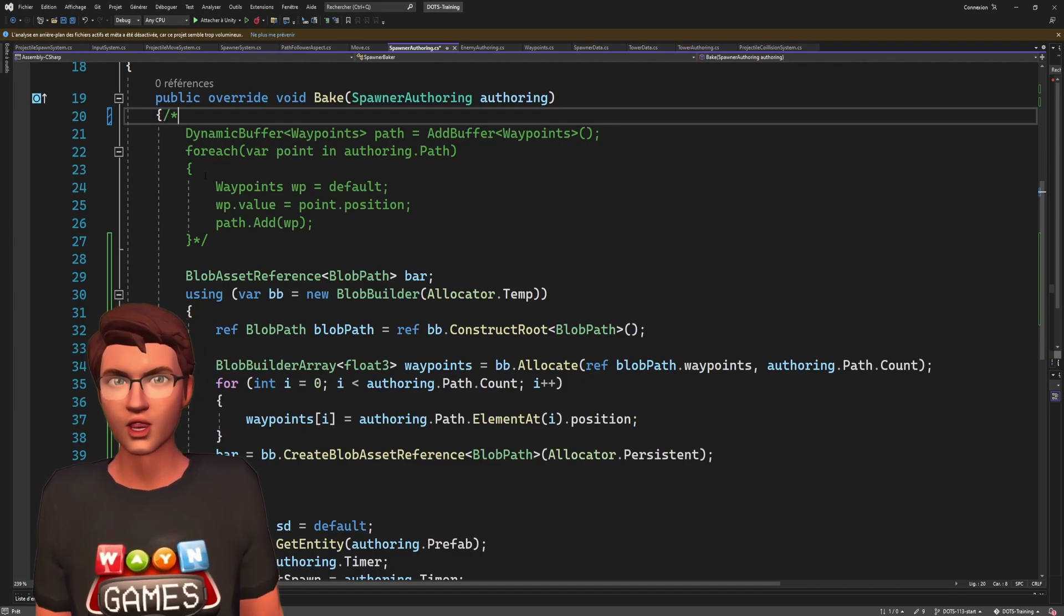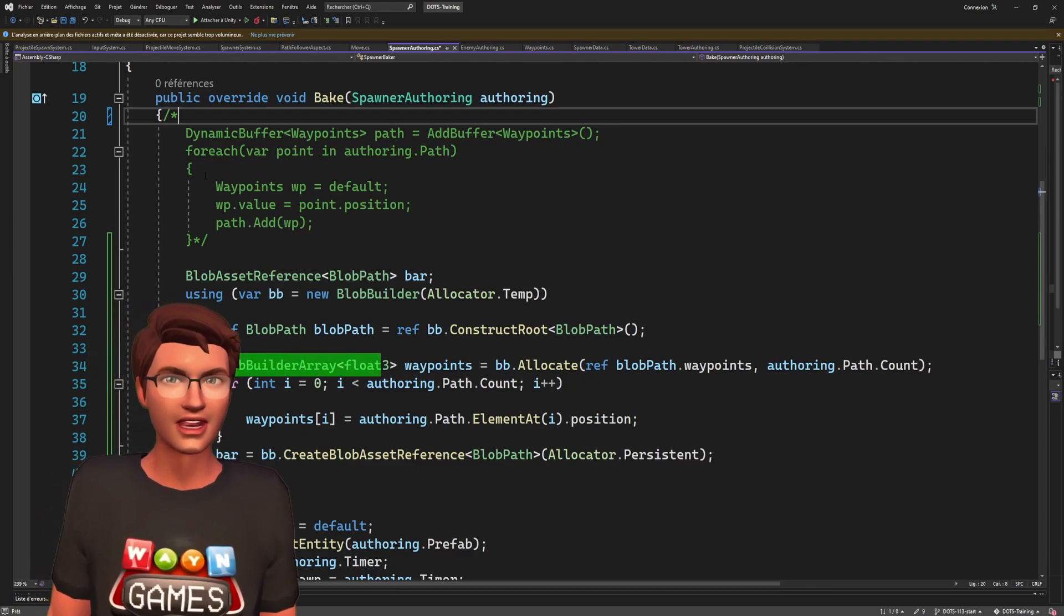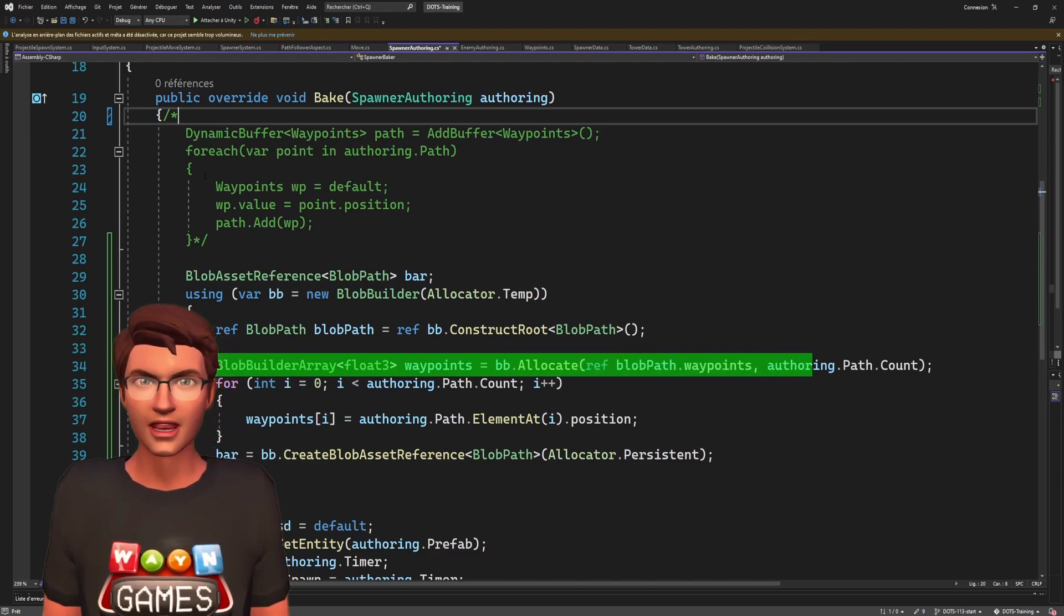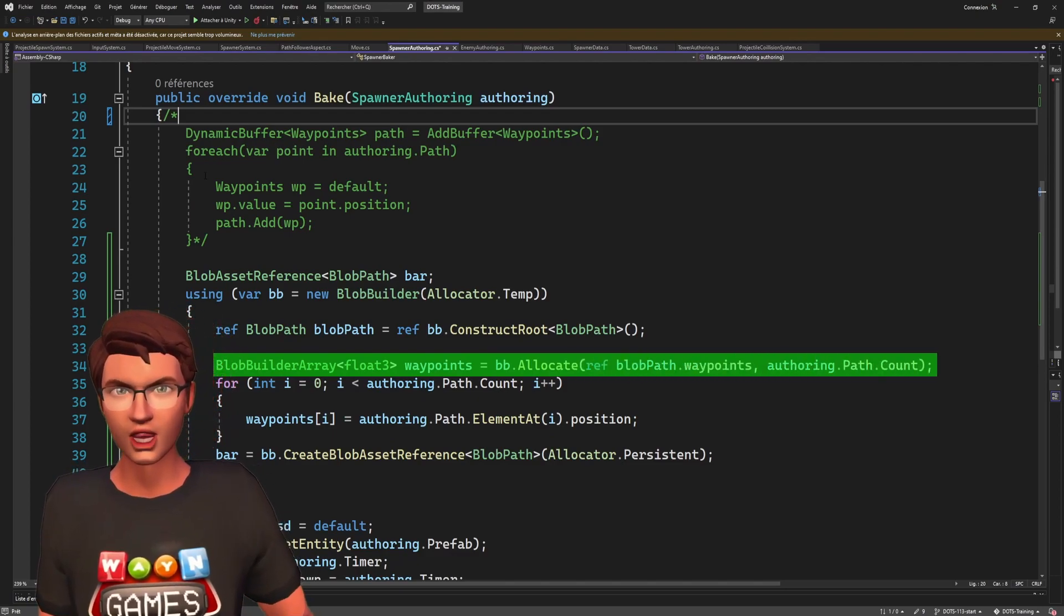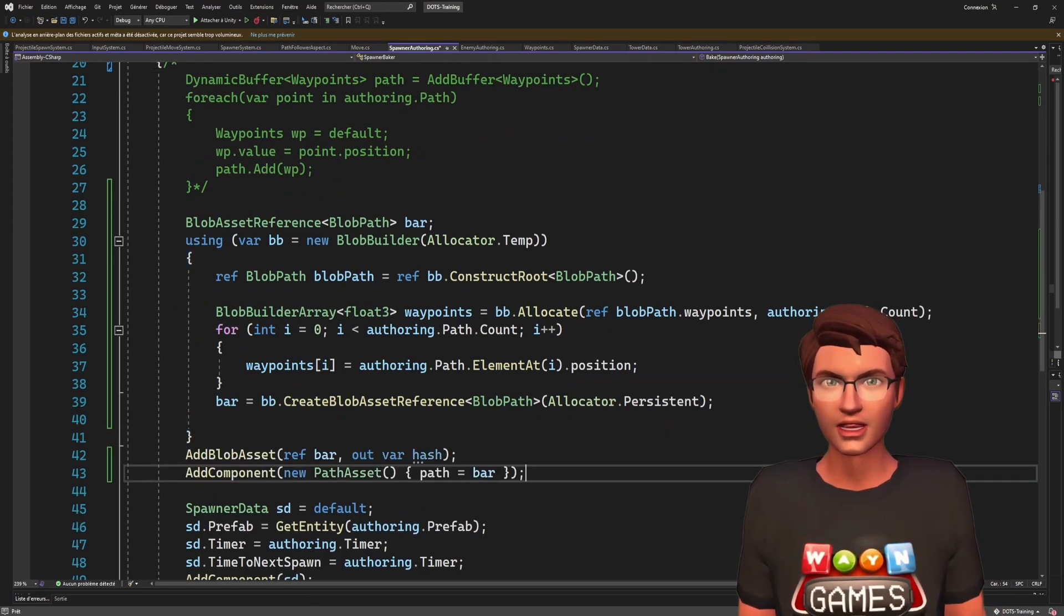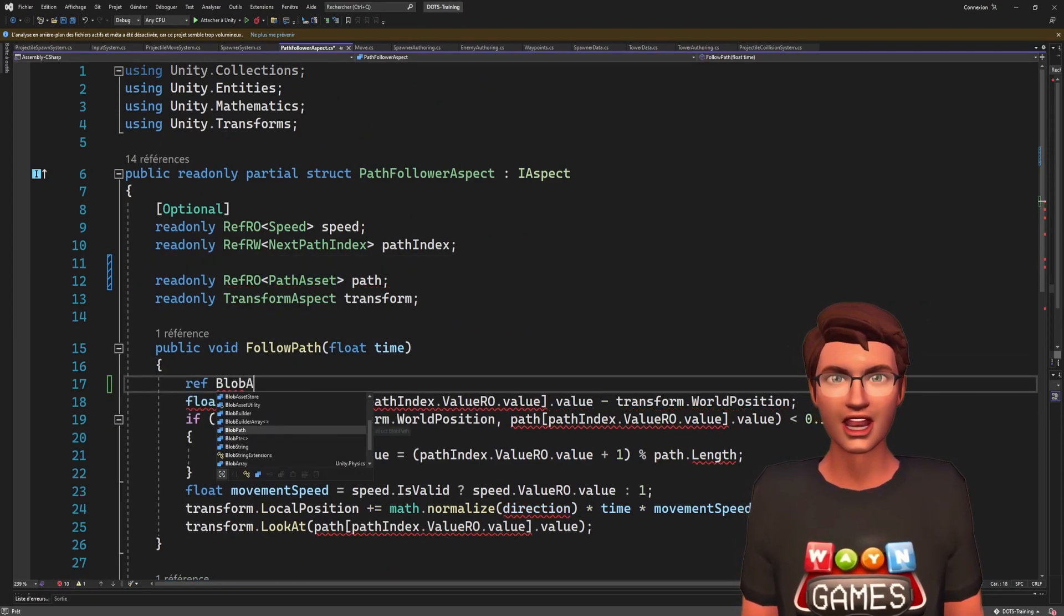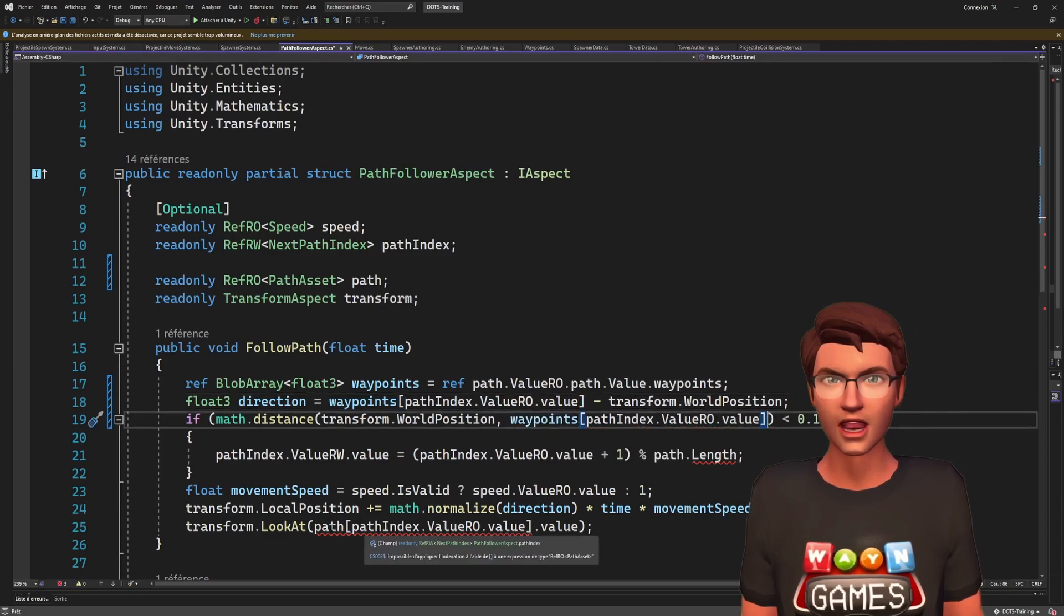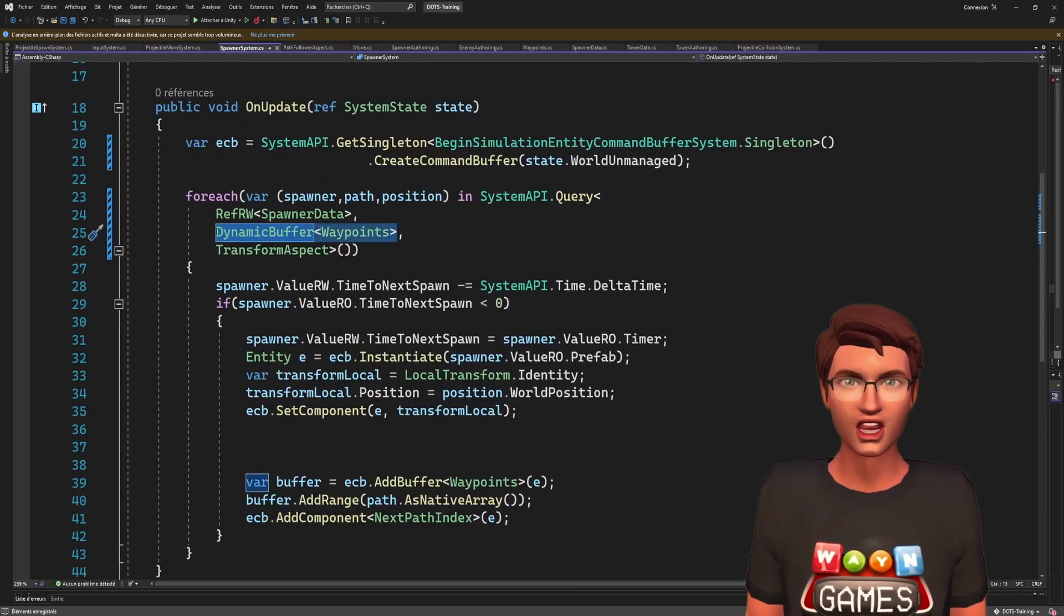But to populate a blob array, we must first allocate the necessary memory using the allocate method of the blob builder. Then we can populate each waypoint to its correct value. And finally add it to the entity. Now all that remains is to update our path follower aspect to use the blob asset and the spawner system to spawn our enemy with the correct components.